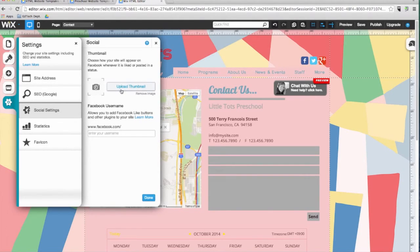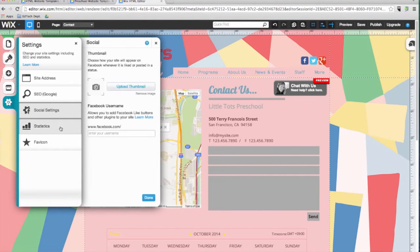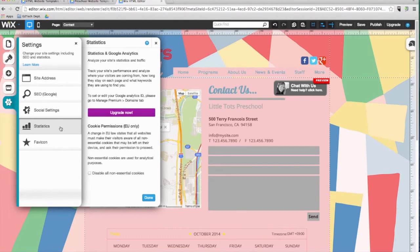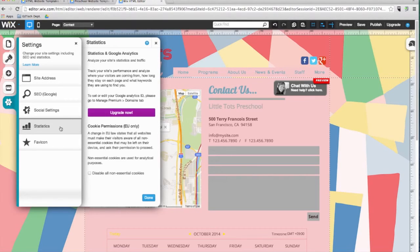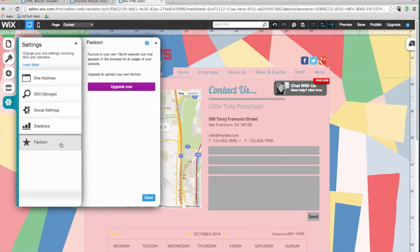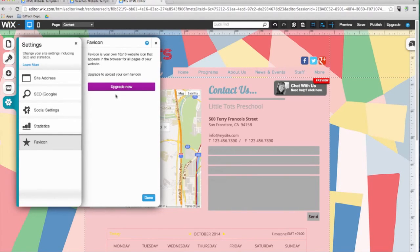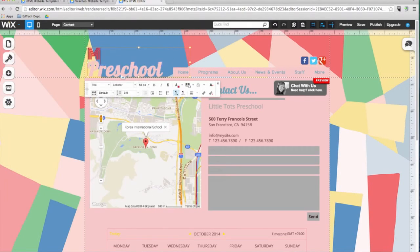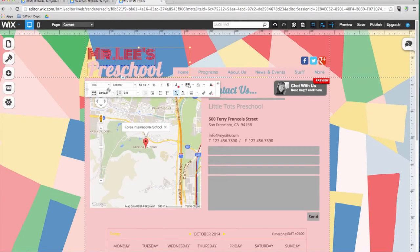The last two options under the settings menu are only available to Wix premium users. The statistics button allows you to connect your website to Google Analytics to get data about who is visiting your website and how often. Premium users can also choose a favicon, that little icon that shows up to the left of a URL in browser tabs. Before I continue, I want to go ahead and change the title of my website to Mr. Lee's class site.